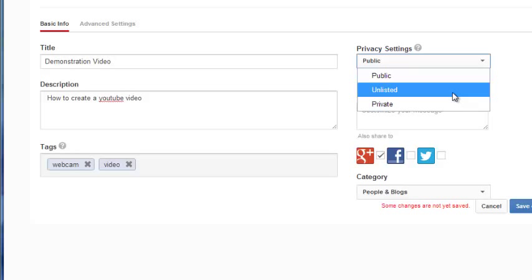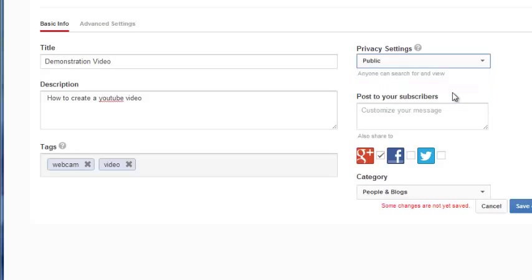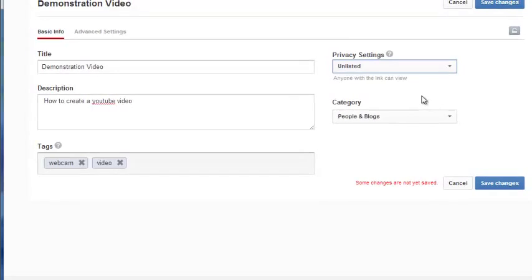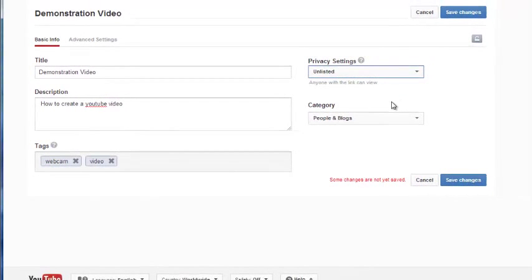For most course-related messages, Unlisted is an appropriate setting. Once you have finished these items, remember to save the changes.